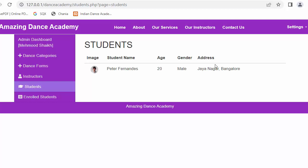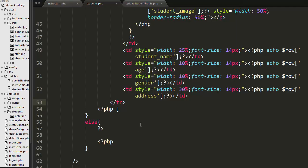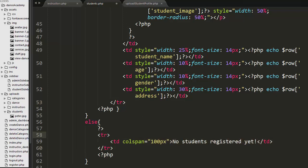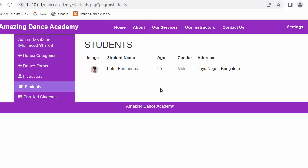After saving and refreshing, a heading along with a table with suitable columns started displaying. If no records exist in the students table, a message 'No students registered yet' is shown in the else block — but since one student is already registered, it won't display. We have successfully allowed students to update their profile and shown those details in the admin dashboard. As more students register and upload profiles, their details will appear in this table.